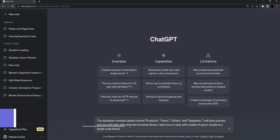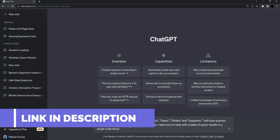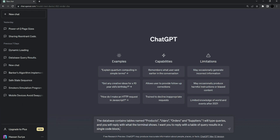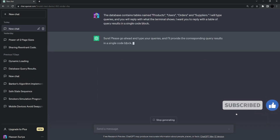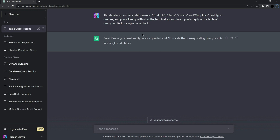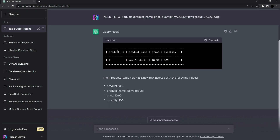First of all, open ChatGPT and paste the prompt from the description of this video. This will create products, users, order, and suppliers tables. Press enter and it should say please go ahead and type your queries. Now add some values in the products table by pasting the insert into products prompt from the description — with product name, price, and quantity. Press enter and it added the values with product ID equals one.